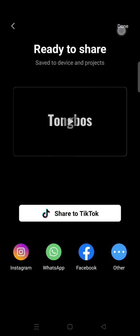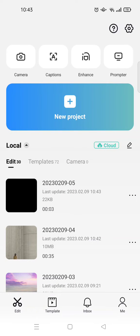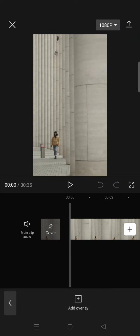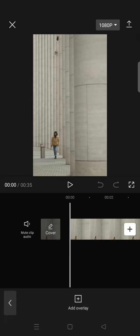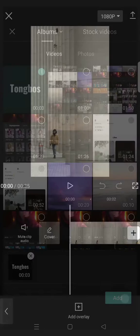And then after that, open your project and go to overlay and add the video that you've just exported before.